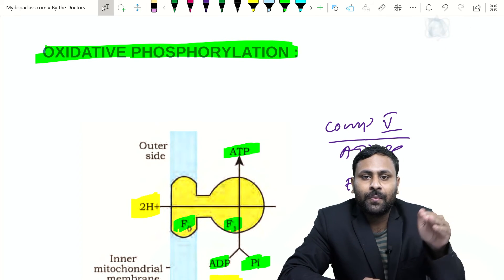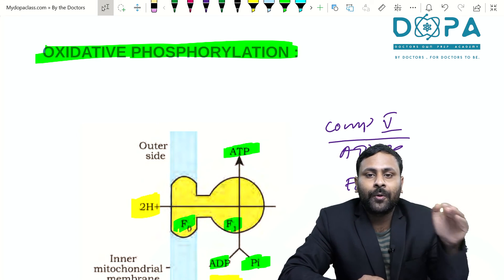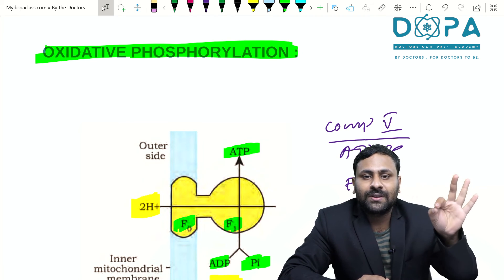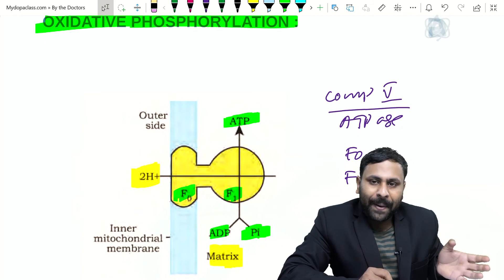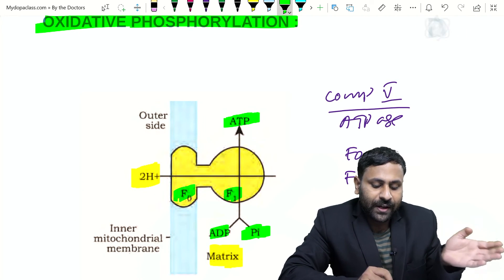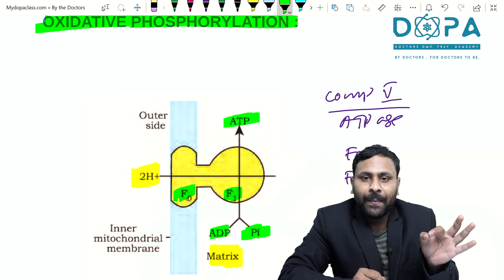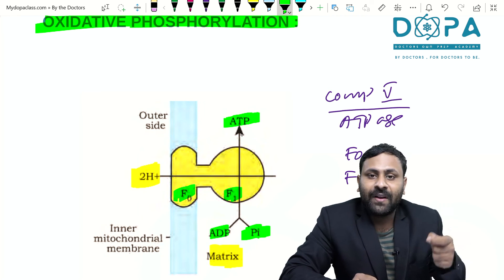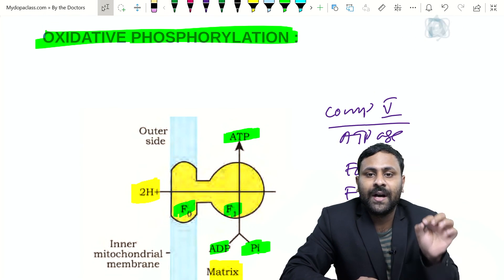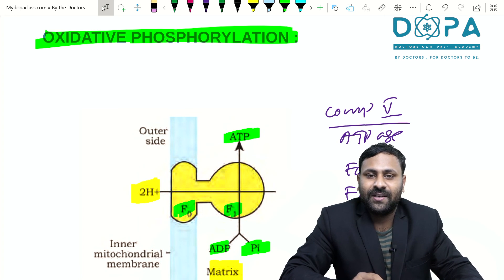In summary, three pairs of protons (six protons) are pushed into the outer space due to oxidation of NADH, and oxidation of FADH₂ pushes two proton pairs (four protons) — so totally ten protons are pushed into the inter membrane space. This creates a proton gradient, and protons move back through F₀ to F₁. F₀ forms a channel facilitating proton movement; F₁ contains ATPase, resulting in ATP synthesis. This is oxidative phosphorylation.